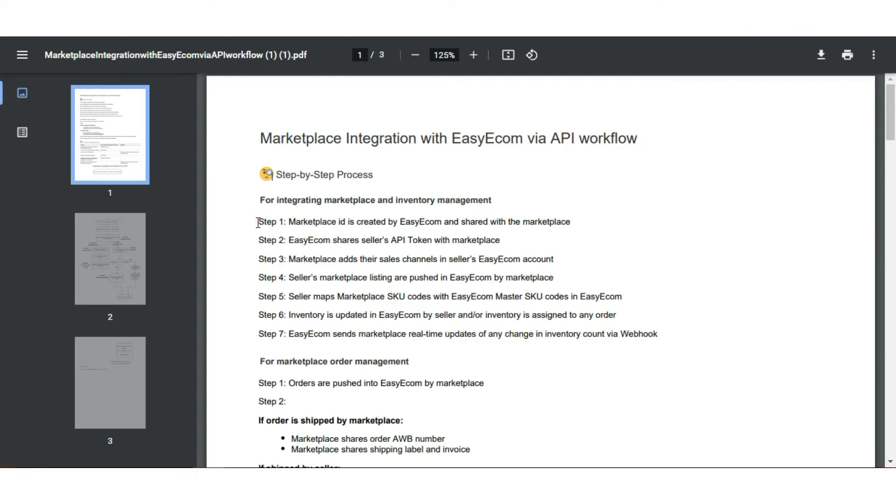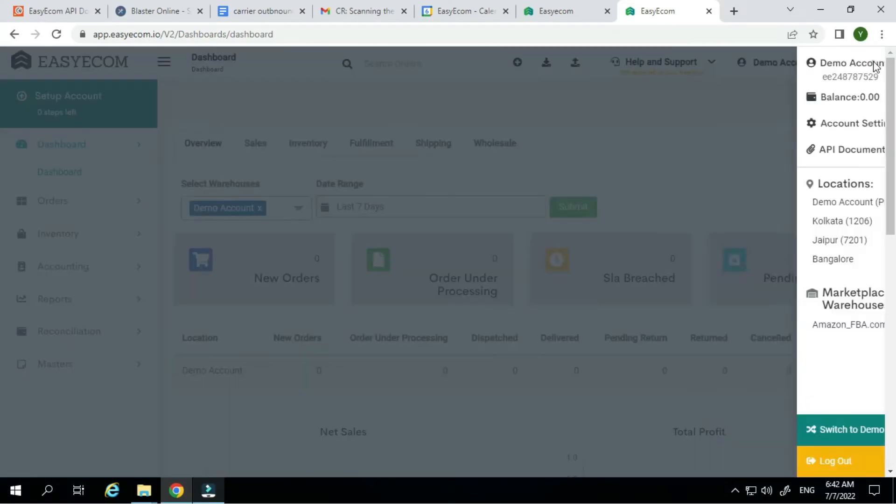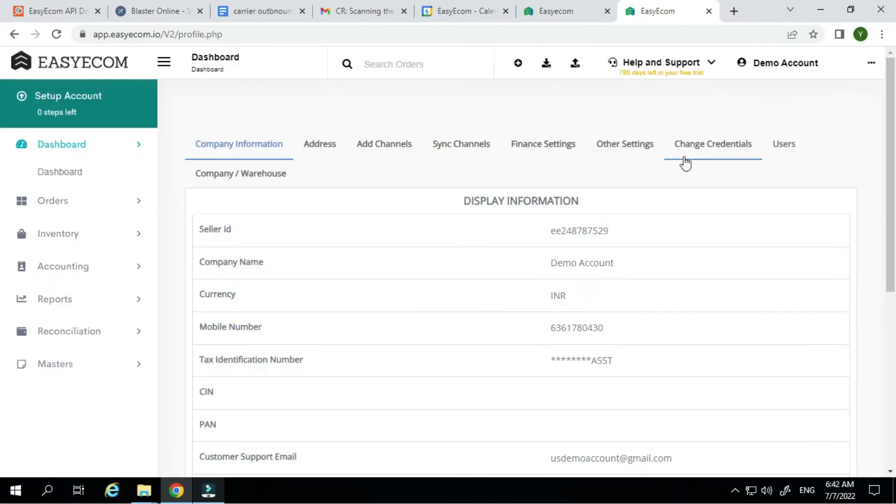To start with, EasyEcom will share a unique Marketplace ID and Test Accounts API token with you. You need to integrate the Marketplace in the Test Account via AddMP Credentials API call. You can integrate your sales channel from the Add Channels section.